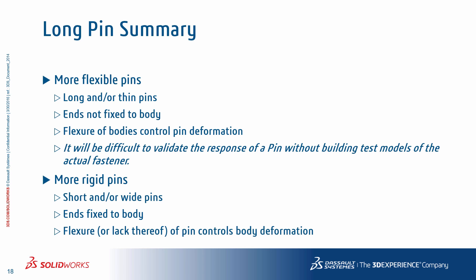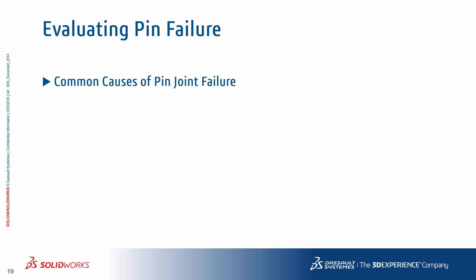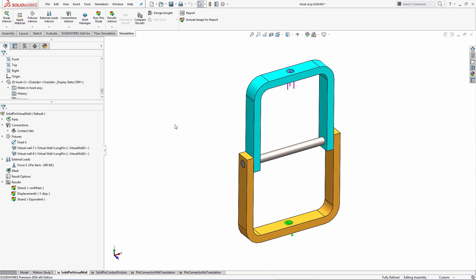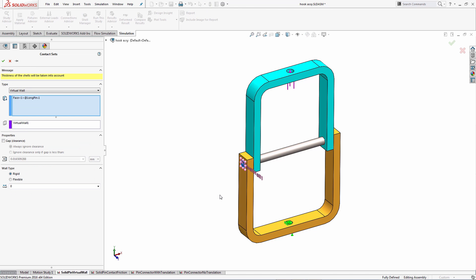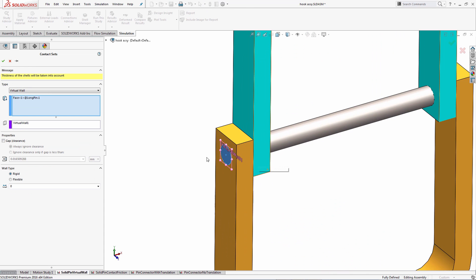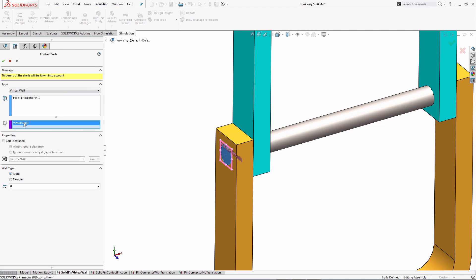Switching gears, for the rest of the unit we'll take a look at how test models can be used to evaluate the effectiveness of using pin connectors for predicting pin joint failure. Here is the model inside SOLIDWORKS. Let's go ahead and review a few scenarios. The first one is a solid pin using a virtual wall contact condition.